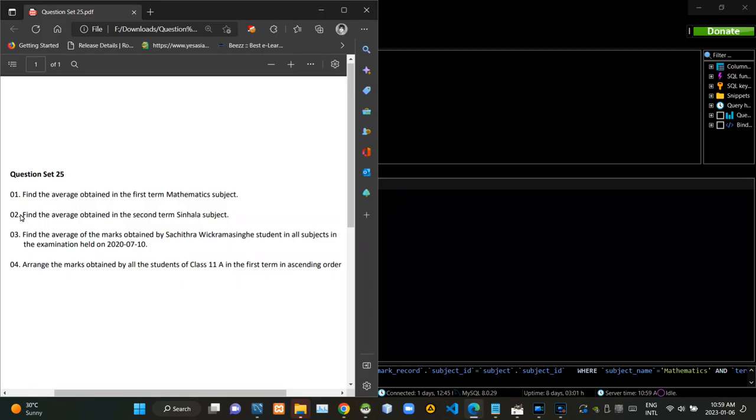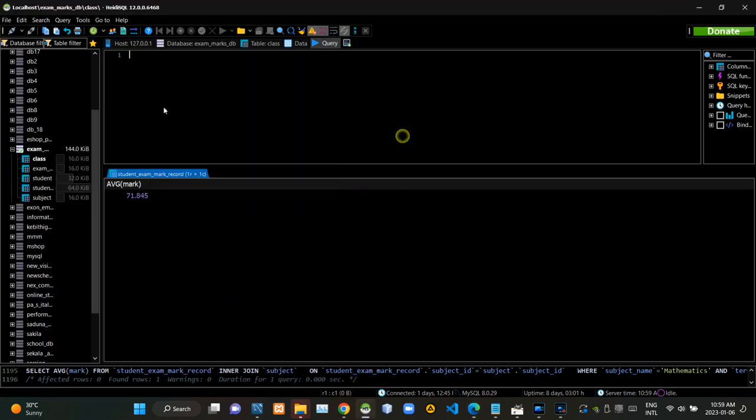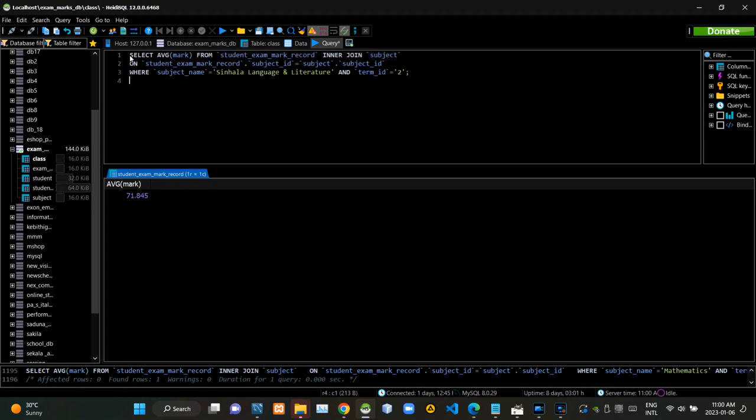Then we have to find the average mark obtained in the second term Sinhala subject. Now I am executing this query statement like this.